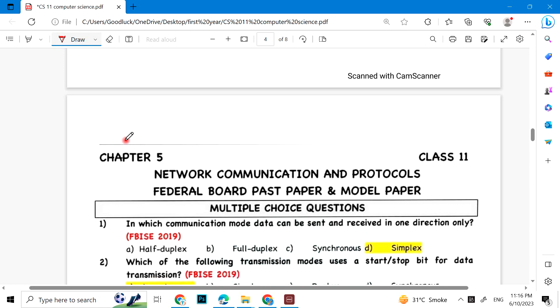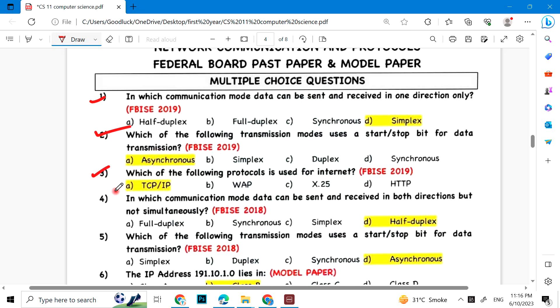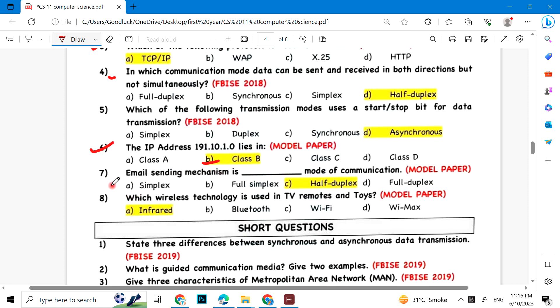Chapter 5: In which communication mode can data be sent and received in one direction only? Which transmission mode uses a start-stop bit for data transmission? Which protocol is used for the internet? In which communication mode can data be sent and received in both directions but not simultaneously? Half duplex. The IP address lies in Class B. Email sending mechanism. Which wireless technology is used in TV remote? Infrared.